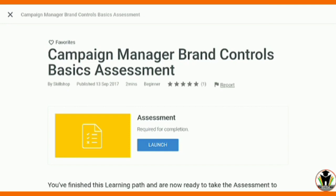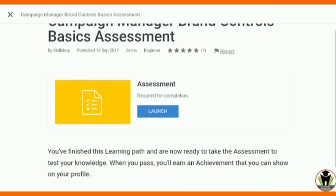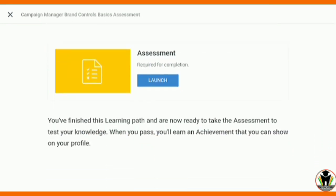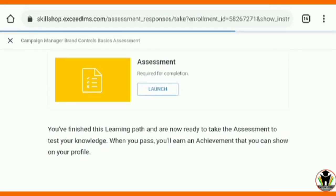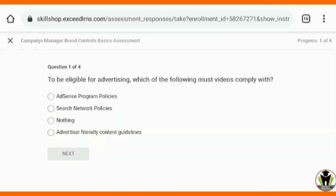Today I am going to complete the Campaign Manager Brand Control Basic Assessment. It says you have finished this learning path and are now ready to take the assessment. After completing this assessment you get a certificate from Google. So let's start it.